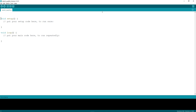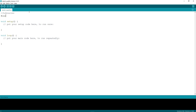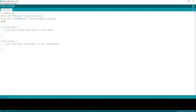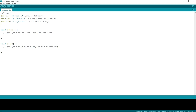Now let's start writing our code. First, let's include the libraries: the Mouse library, the accelerometer library, and the TFT LCD library.